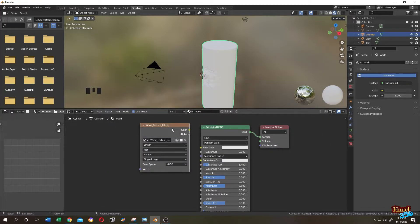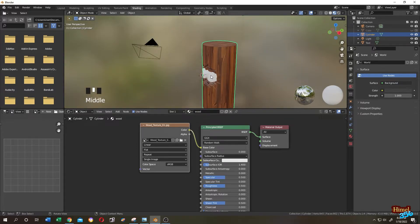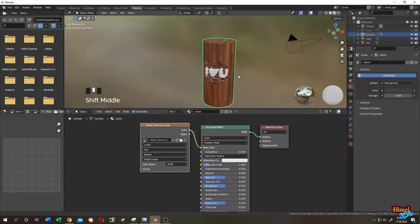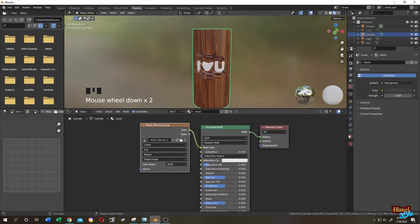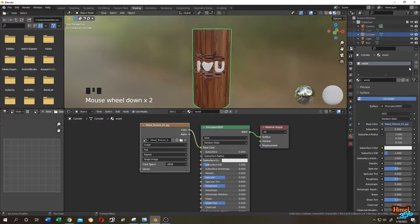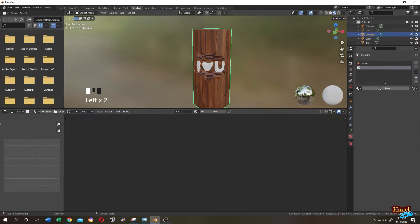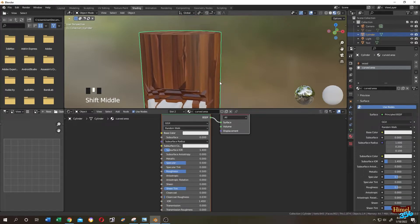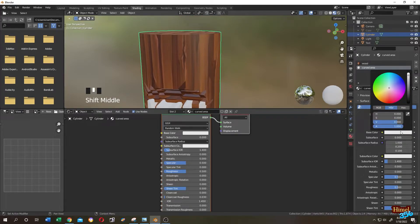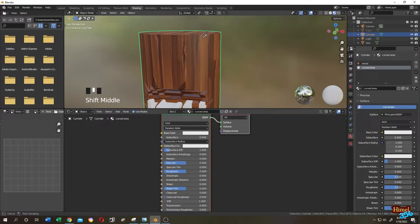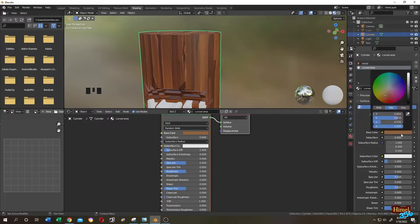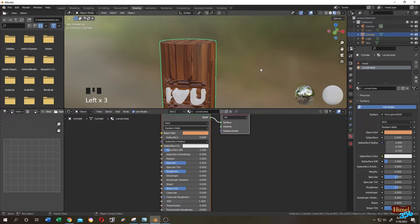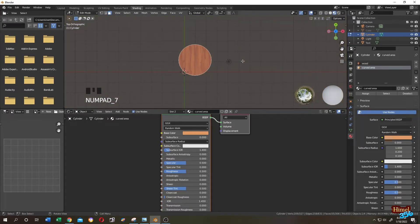Connect the Color output to the Base Color input. When searching for the texture, look for a seamless texture. Now let's add another material — name it 'curved area'. Give it a light color: click on the Base Color, use the eyedropper, pick a color from the object, then make it lighter.